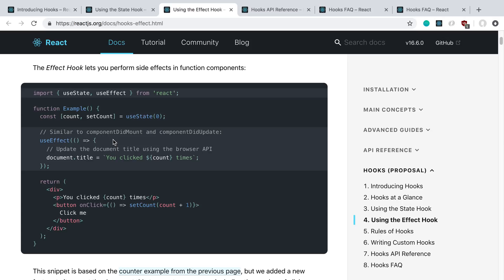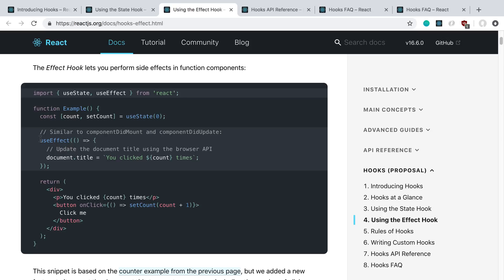For this, you can do some componentDidMount stuff, componentDidUpdate stuff, and all your lifecycle methods. If your component is going to unmount, you can return a function, and then that gets called. This seems pretty interesting. There's ways to filter it where it only runs on mount, only runs on update, or whatnot.